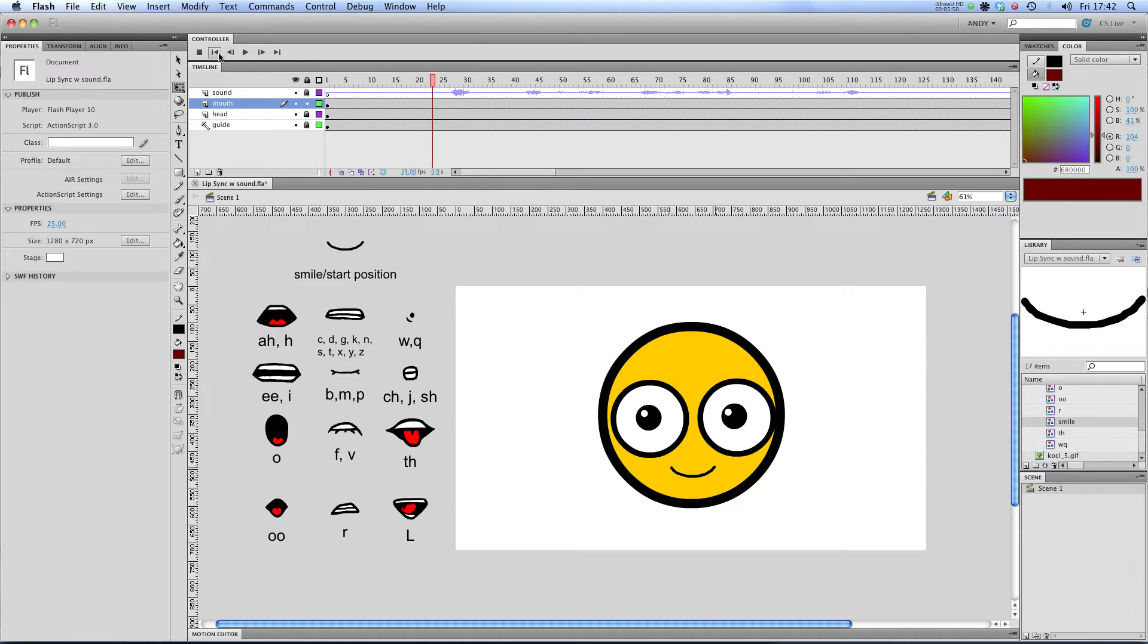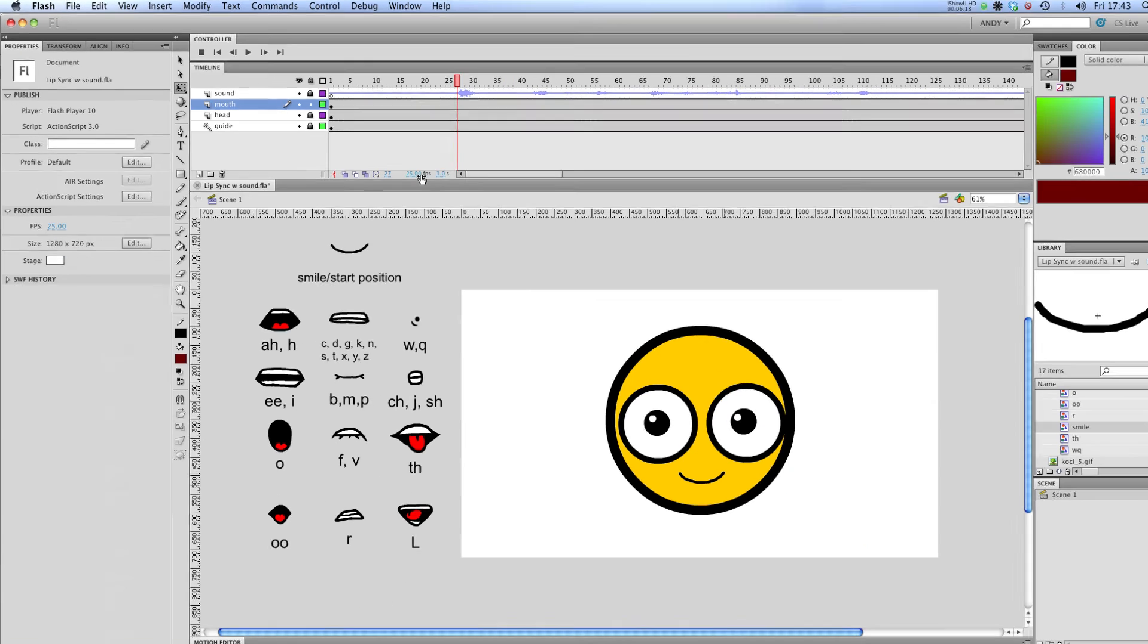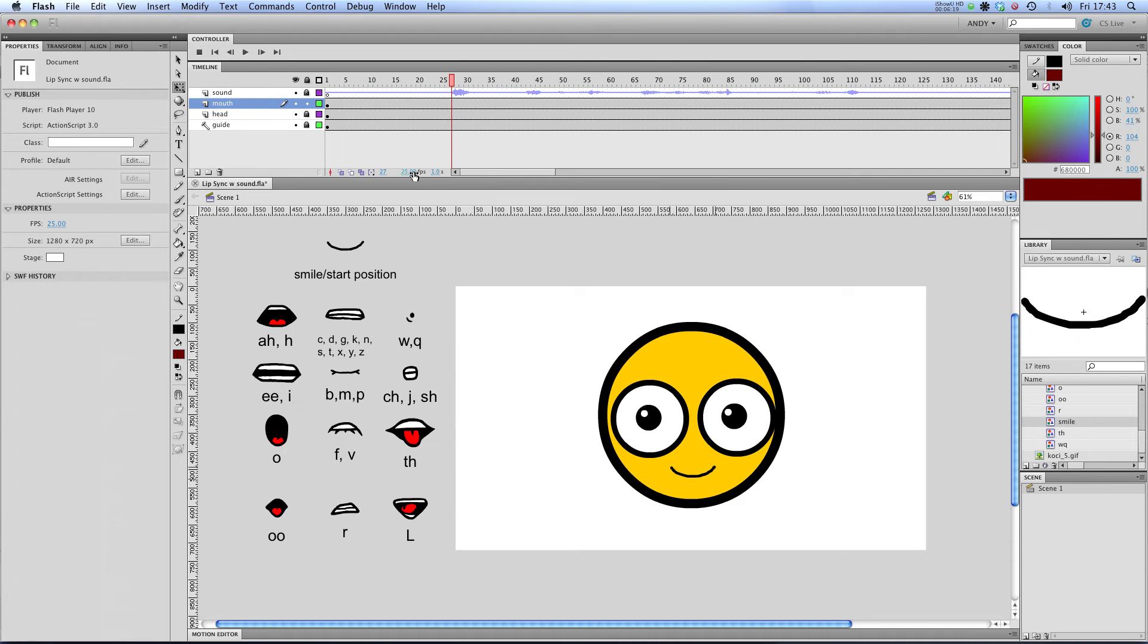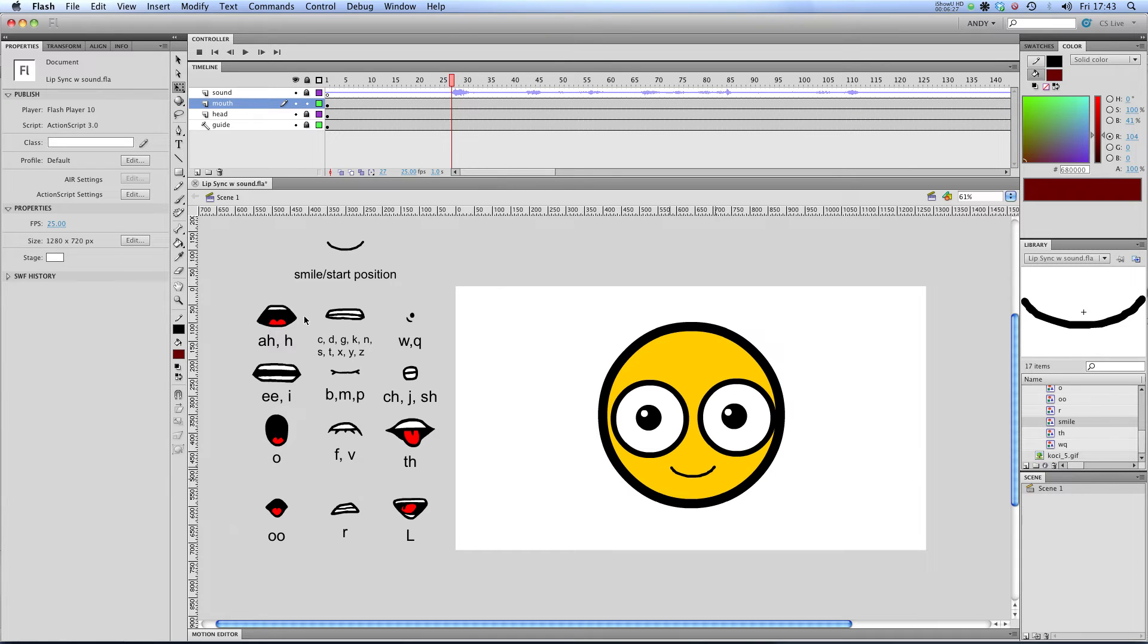And so our first sound is H and A for hi. If I play that through, there we go. So we've got ha. That's the first sound that we want. The rule I work by is at 25 frames a second I want each mouth shape to last for at least two frames. Otherwise it goes too fast and it's hard to keep track of them all. You can have them lasting for longer than two frames, but two frames is the minimum I go by.